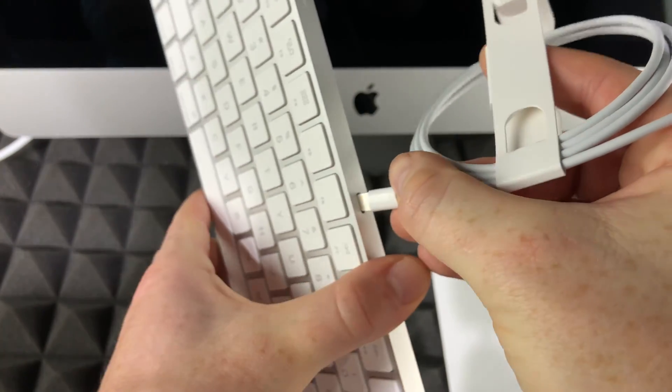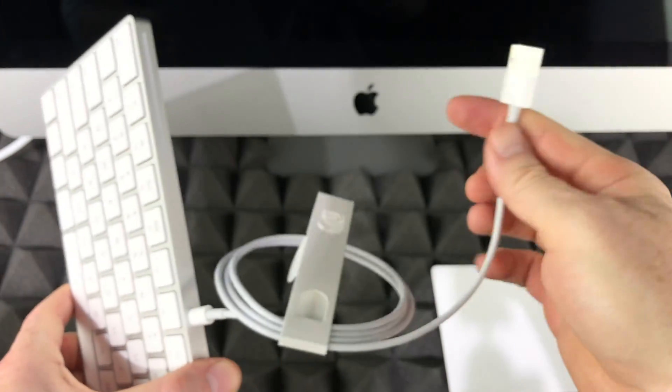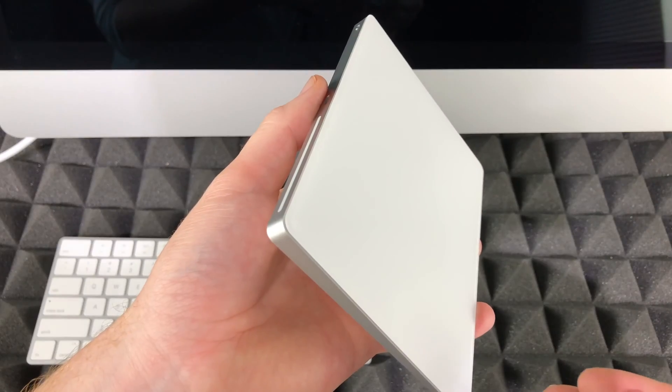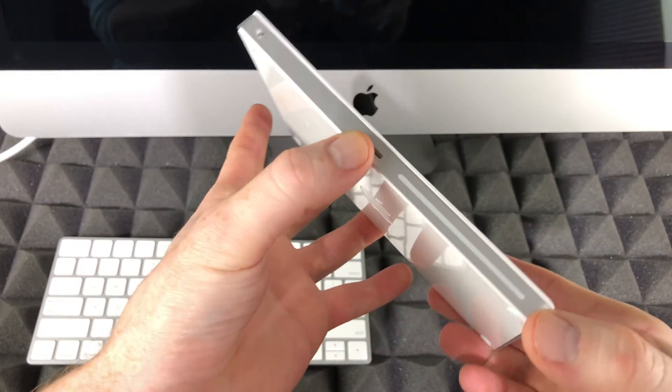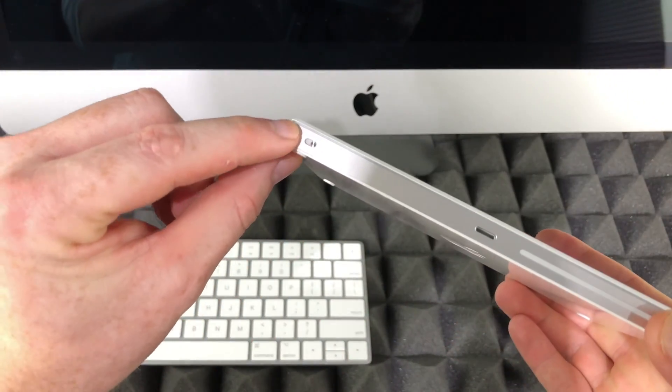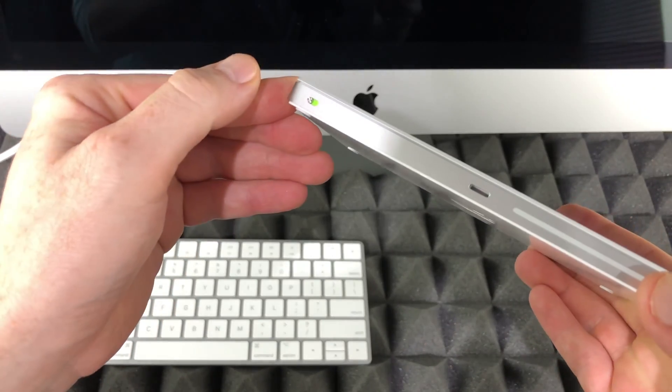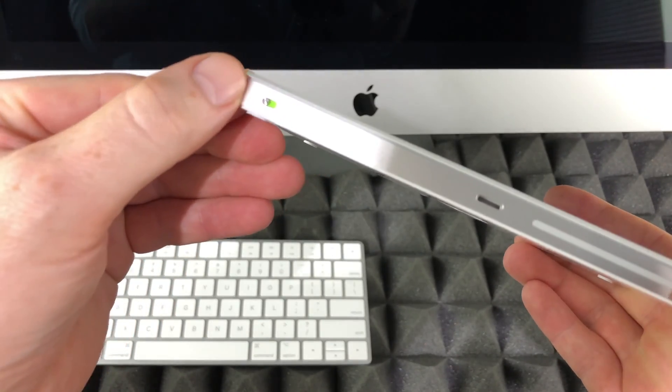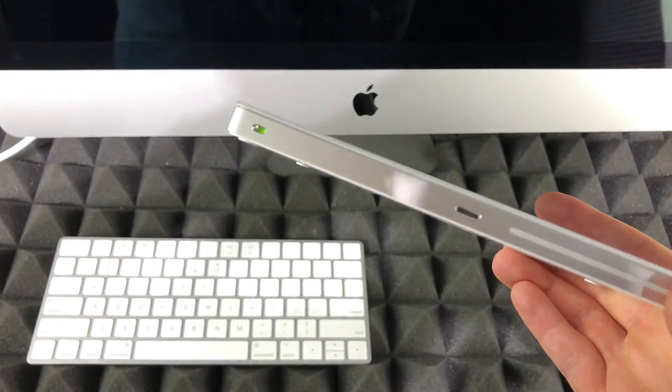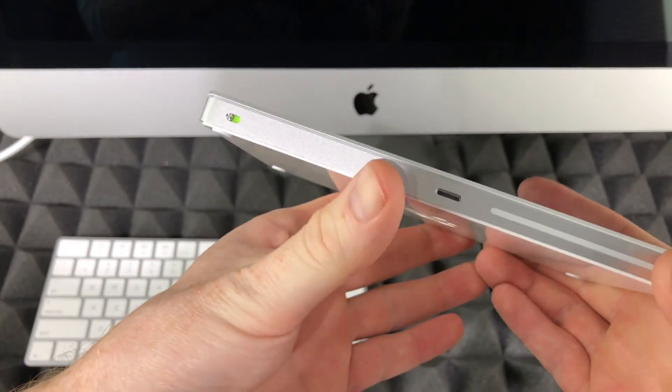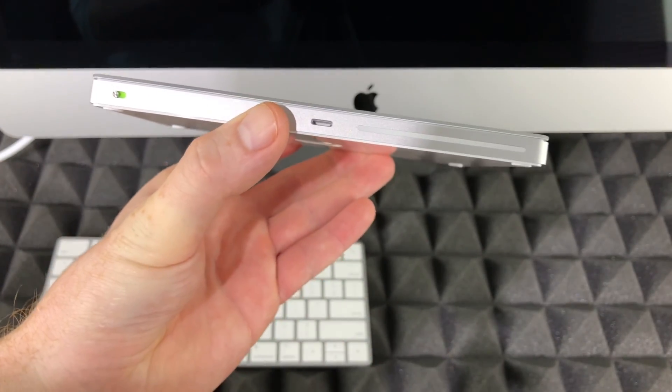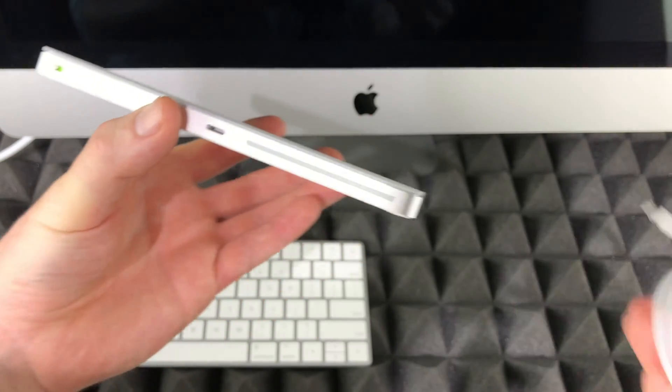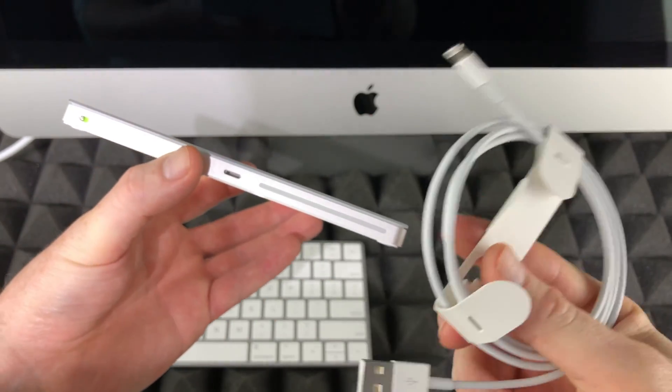To turn on your trackpad or mouse, it's the same thing. We will have a slider right here, just gonna slide that and you'll see that it's green. Once it's green it means it's turned on and you're good to go. In order to charge this, you need the same cable.